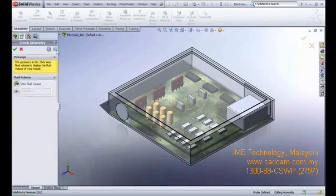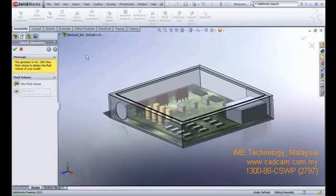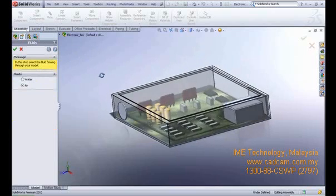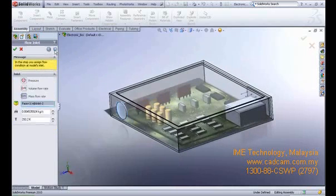Next, select a fluid. Specify the fluid flowing through the model. You can select water or air as the fluid for the calculations. You cannot use different fluids in a single analysis.